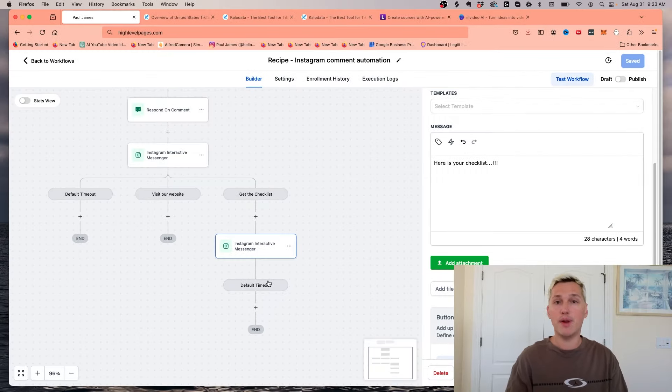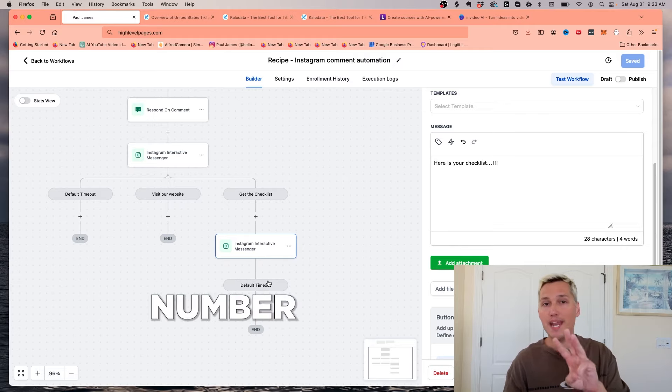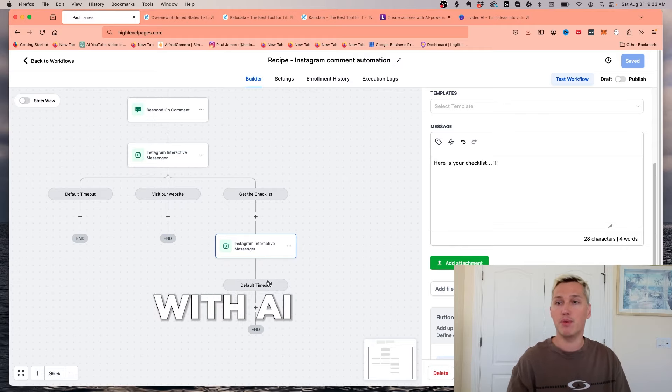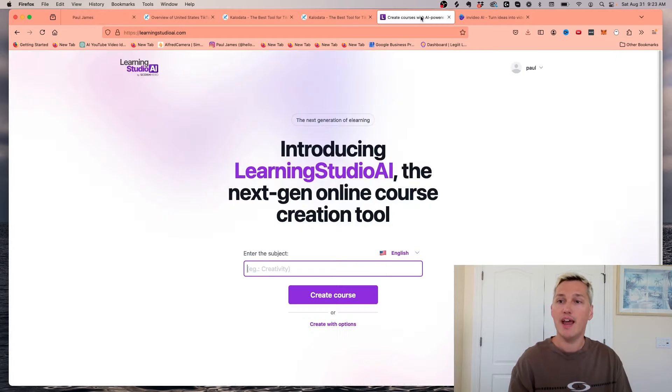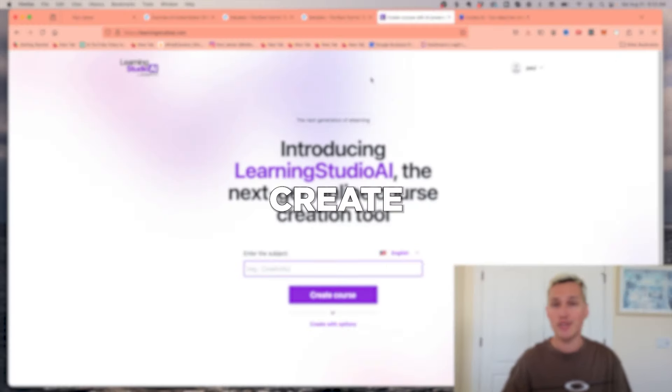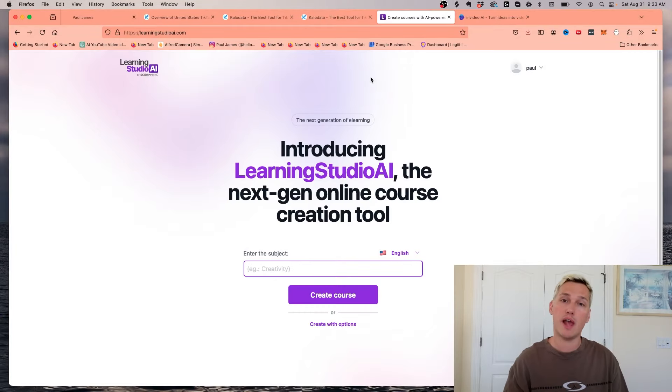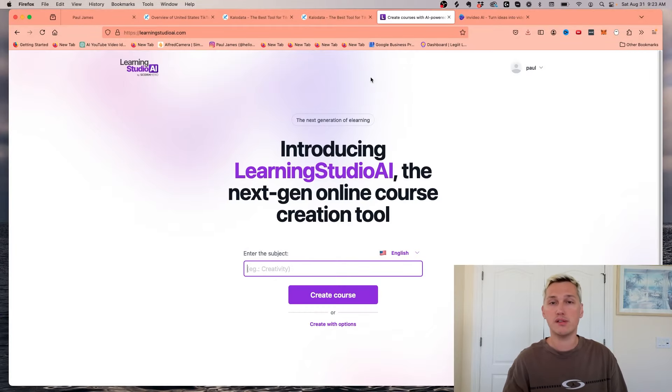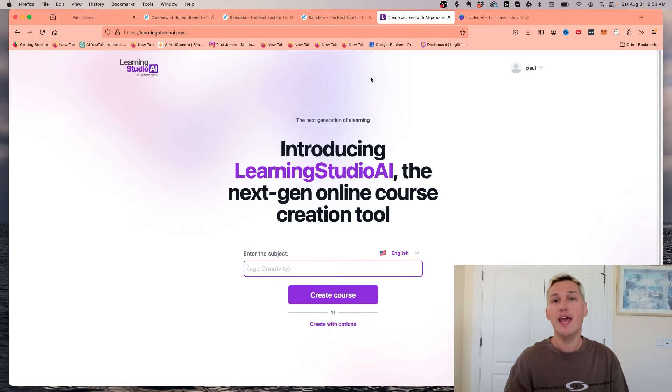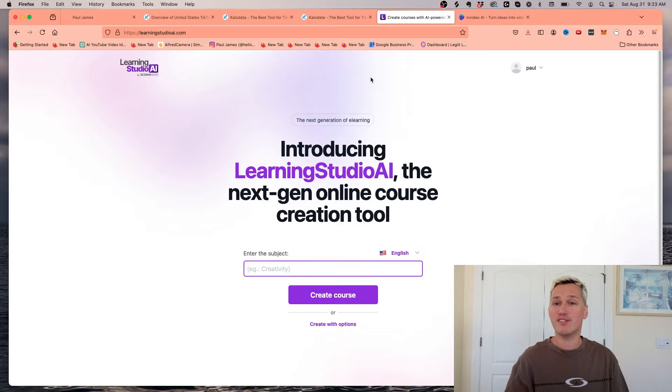With that being said, I want to get into way number three to make money with AI and that is by using AI to create your own courses. Because as you know, creating courses is a powerful way to make money online and you can go ahead and turn around and sell that course for a lot of money.